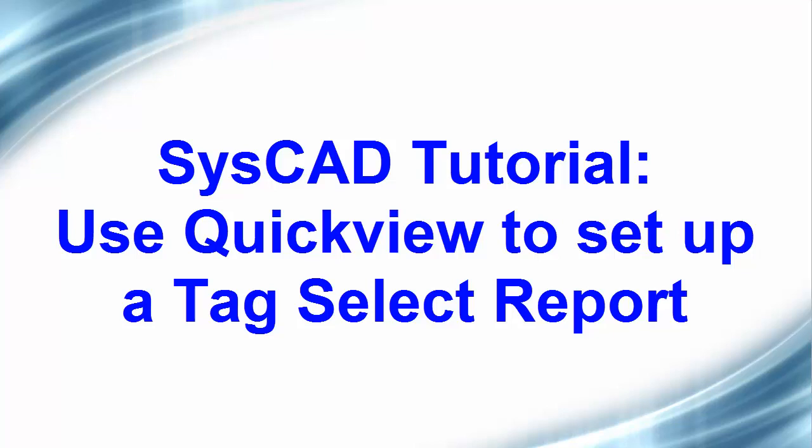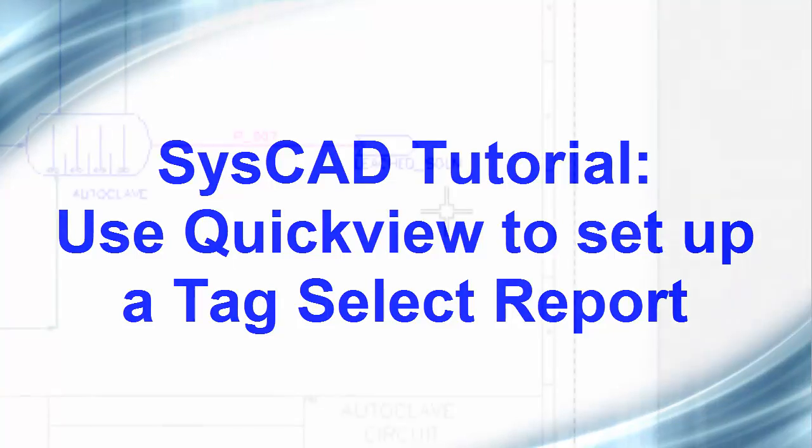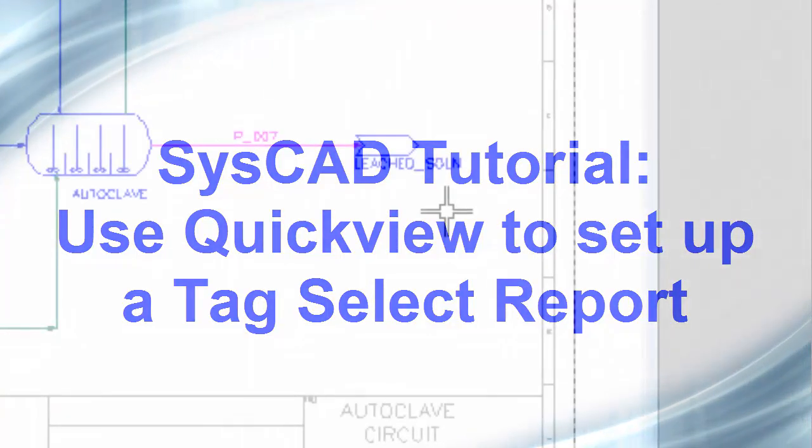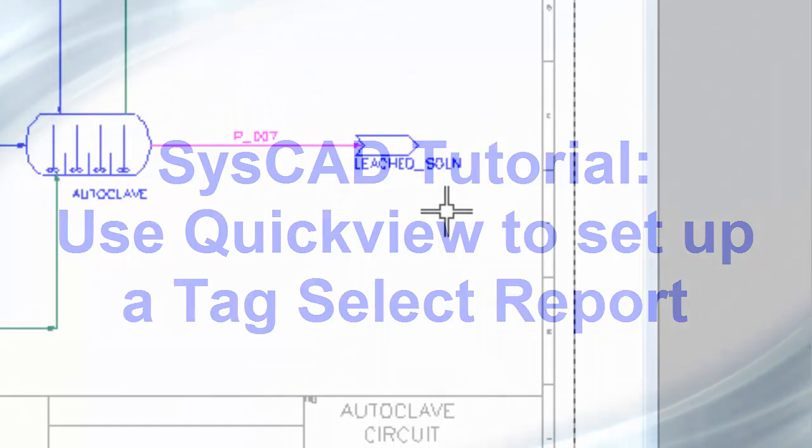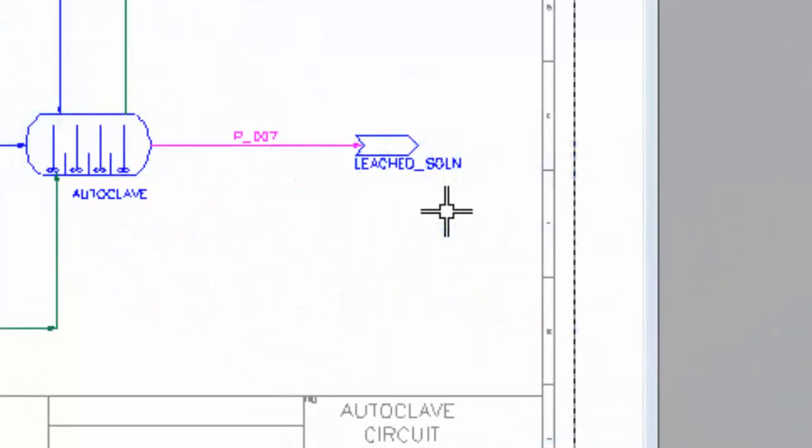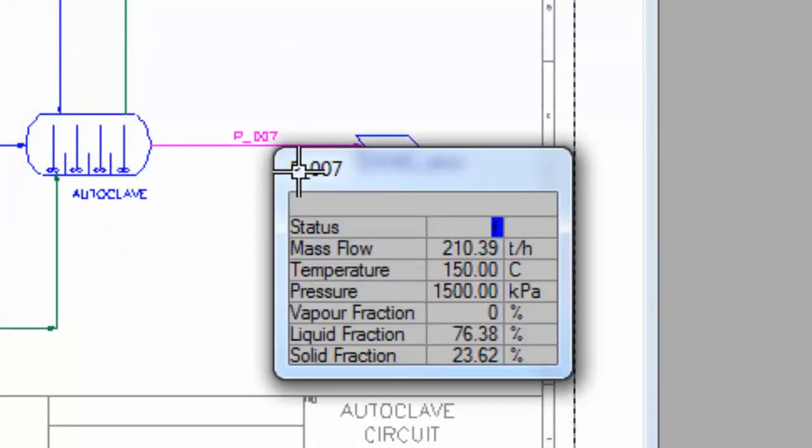In this video, we will use the Quick View list to create a select report in Excel. Now if you hold down your left mouse button, you can see the Quick View list.